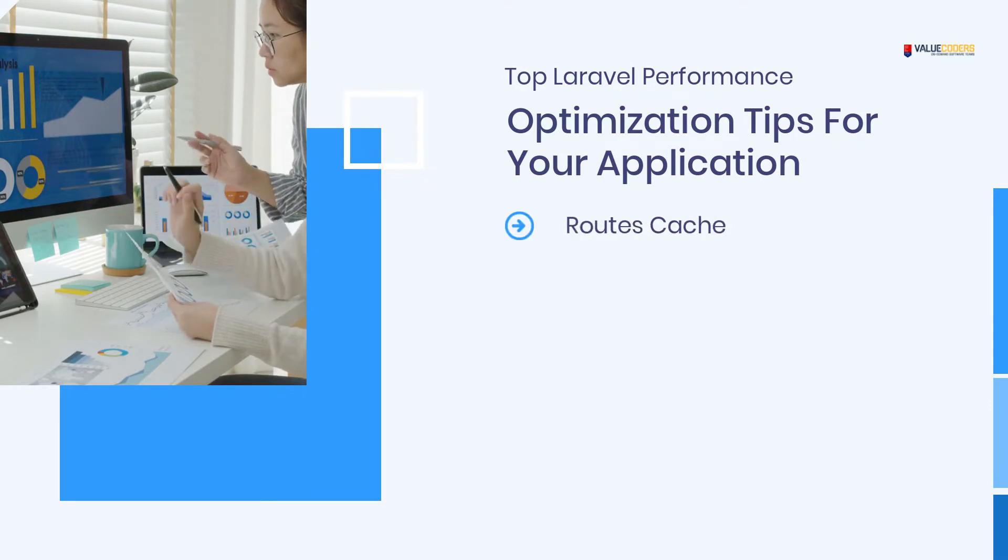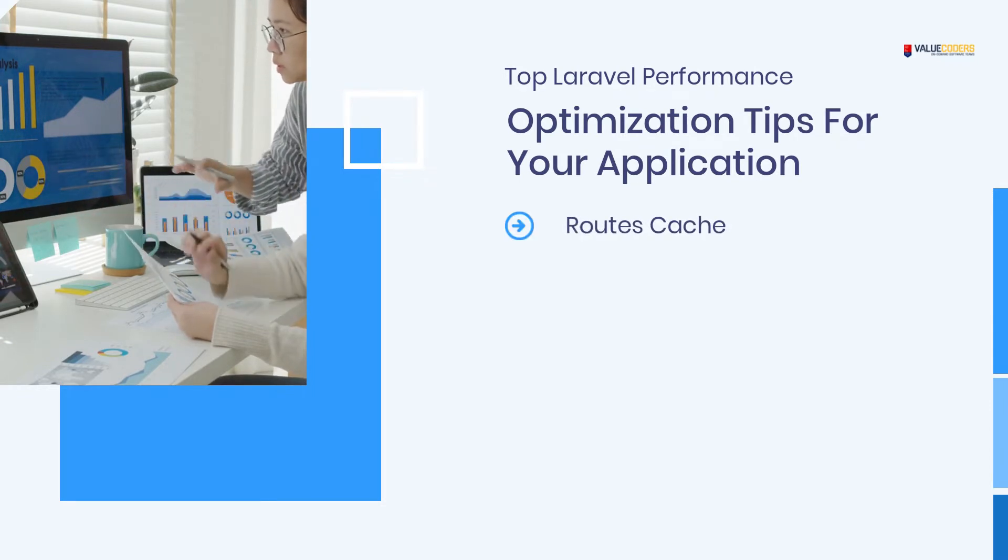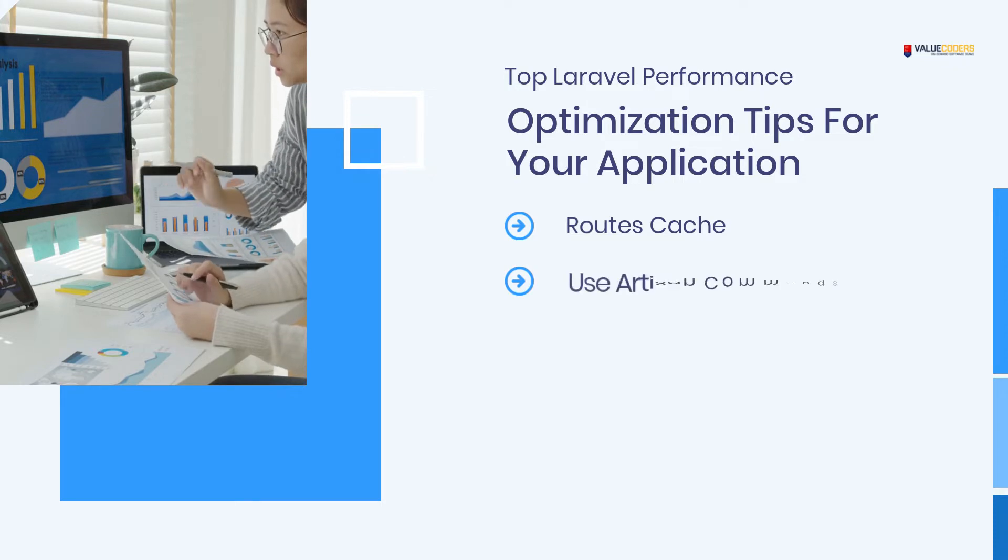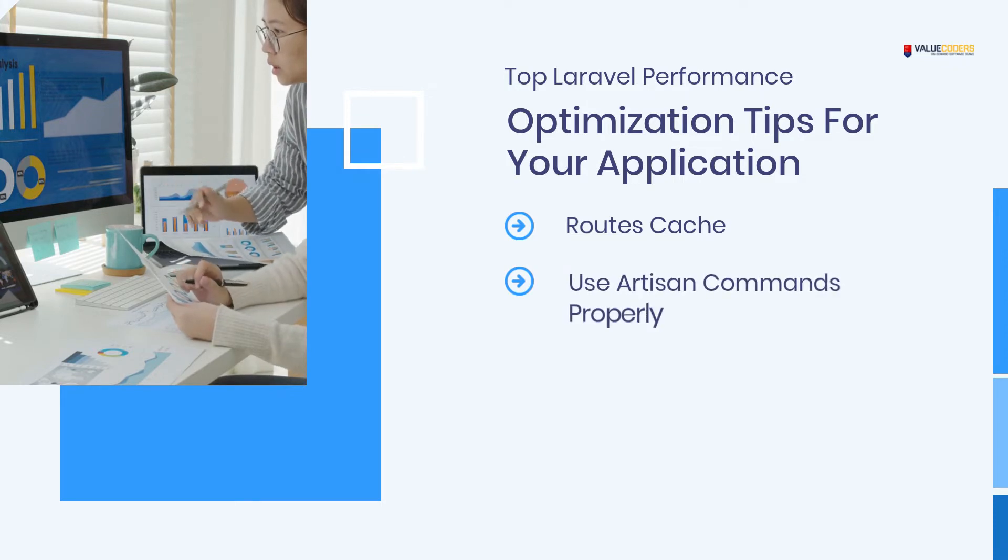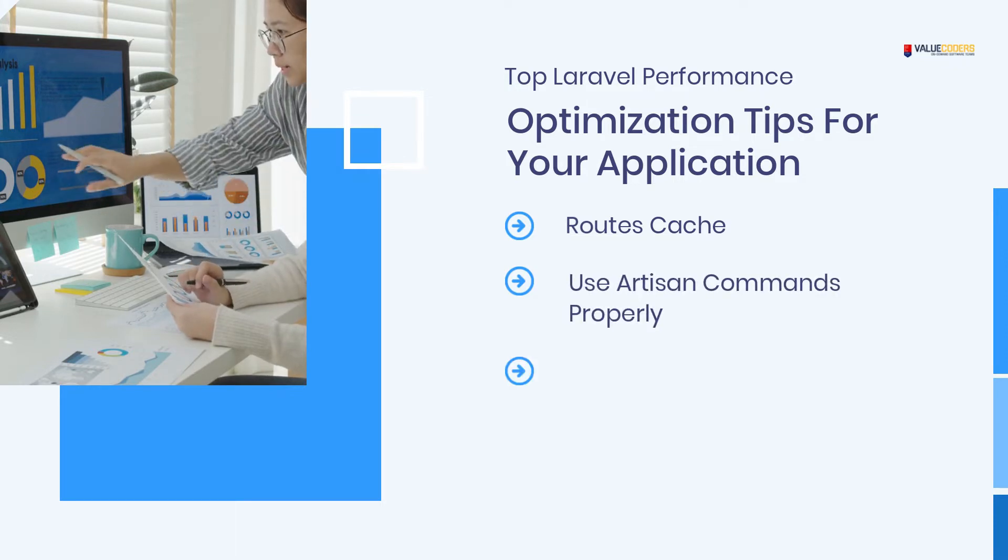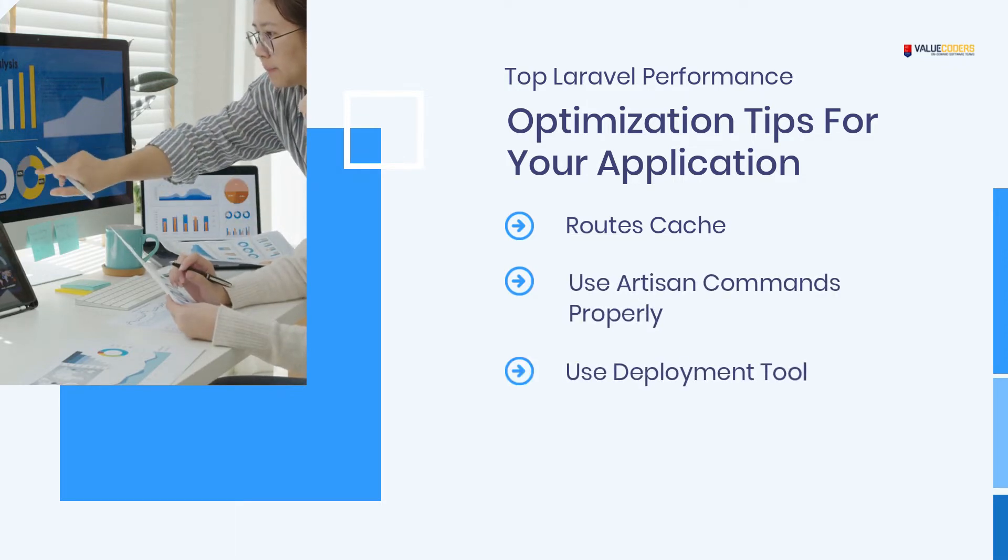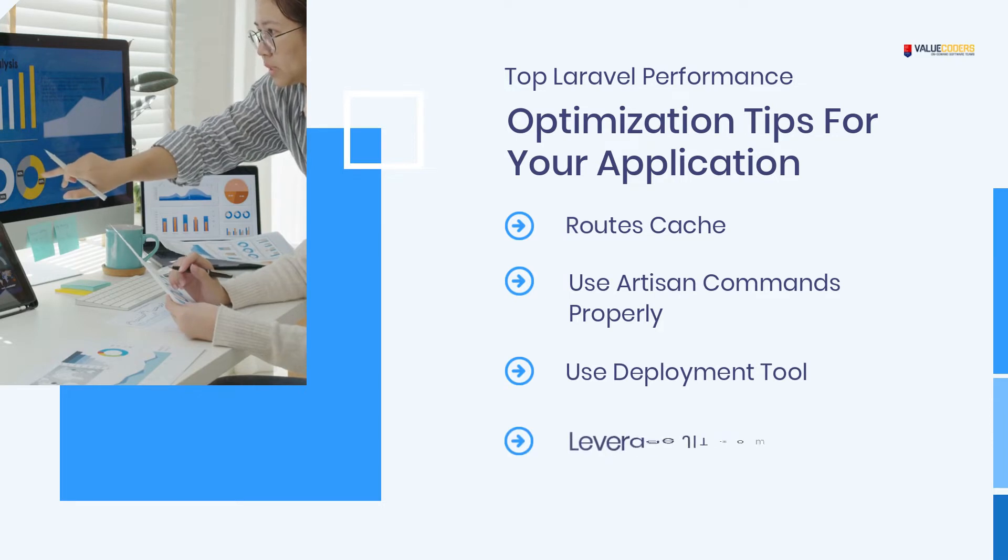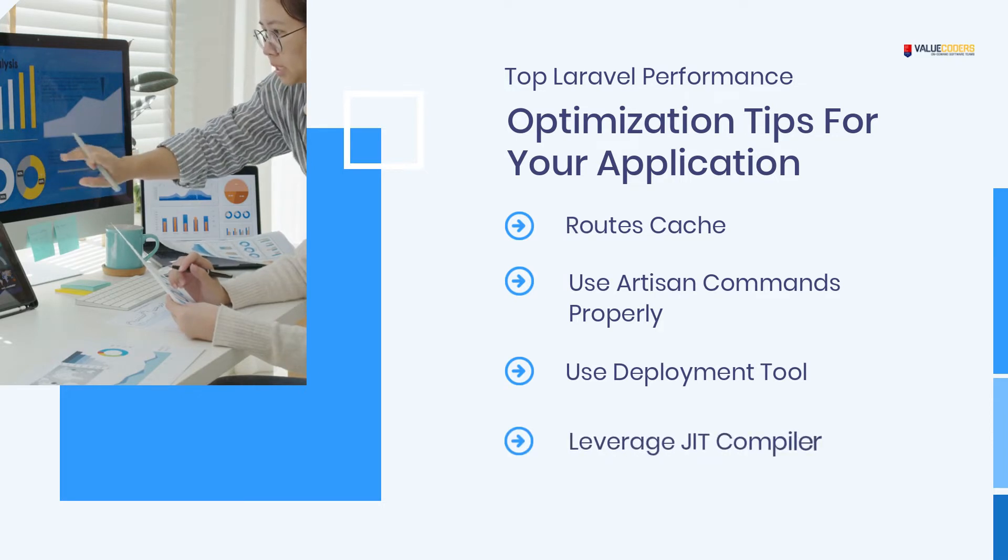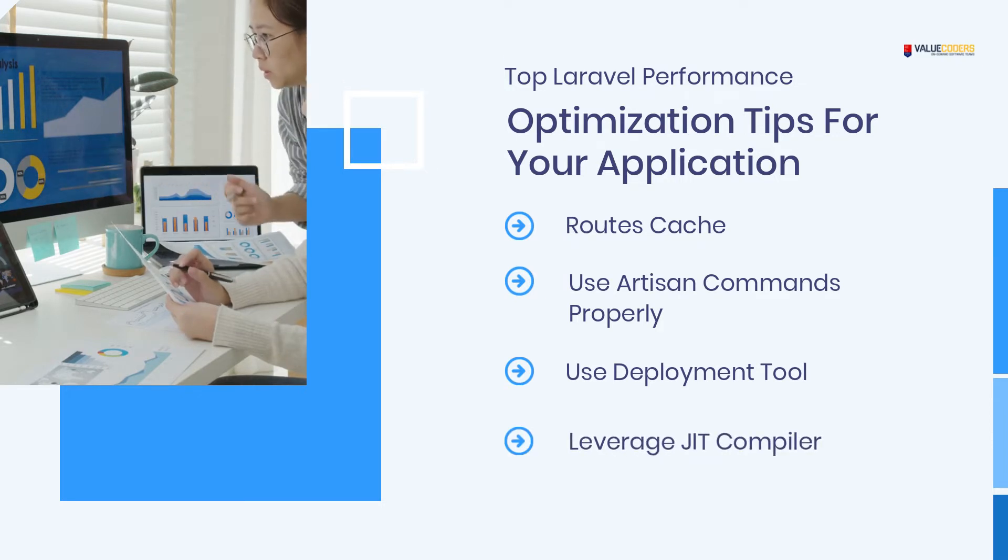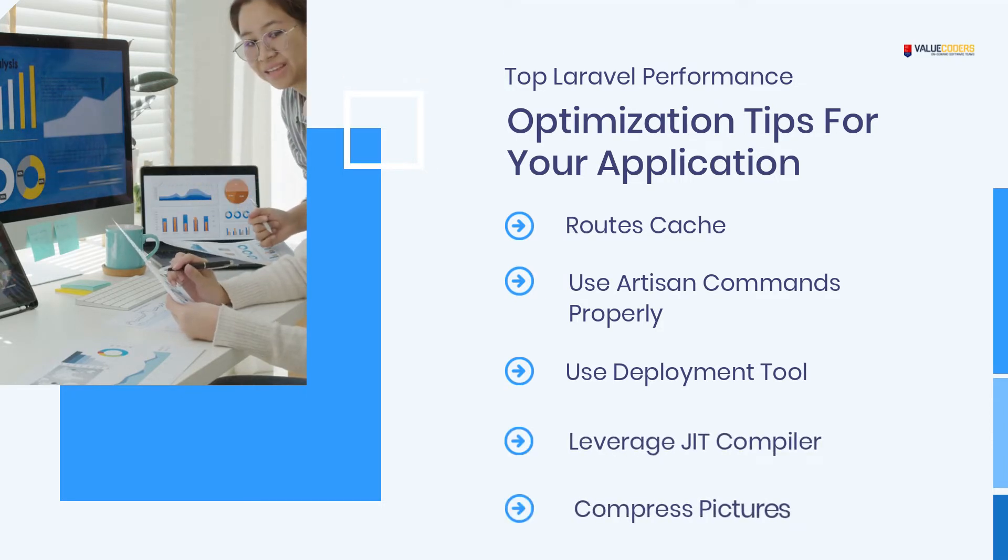Routes Cache, Use Artisan Commands Properly, Use Deployment Tool, Leverage Jeet Compiler, Compress Pictures.